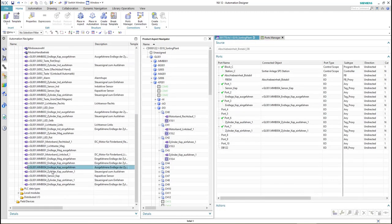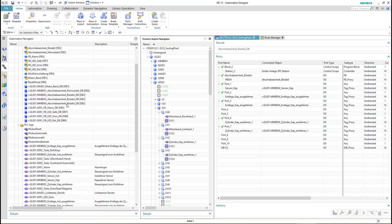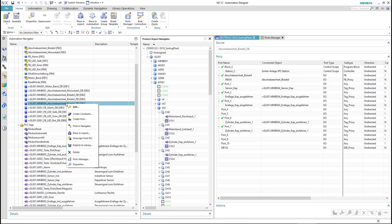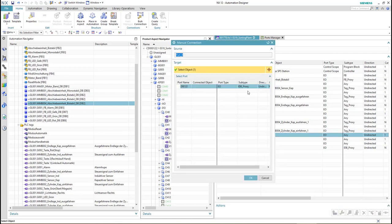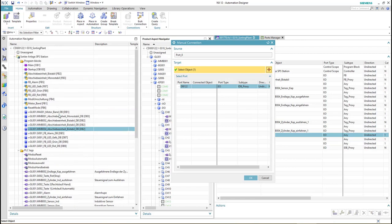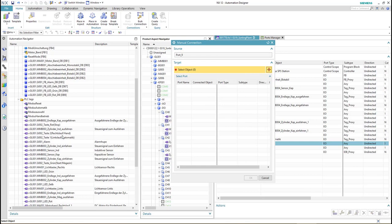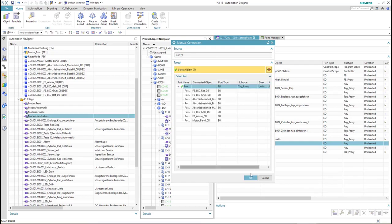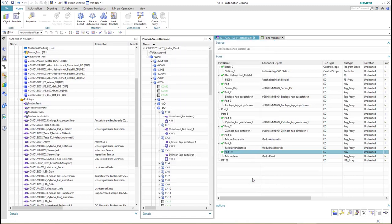All the new PLC tags are now added to the PLC tag table. The next step is to connect the PLC tags to the interfaces of the function block. We go to the ports manager again and can see that some ports are not connected — like ports 8, 9, and 10 — so we connect them using manual connection, selecting modus automatic, and do the same for the others.